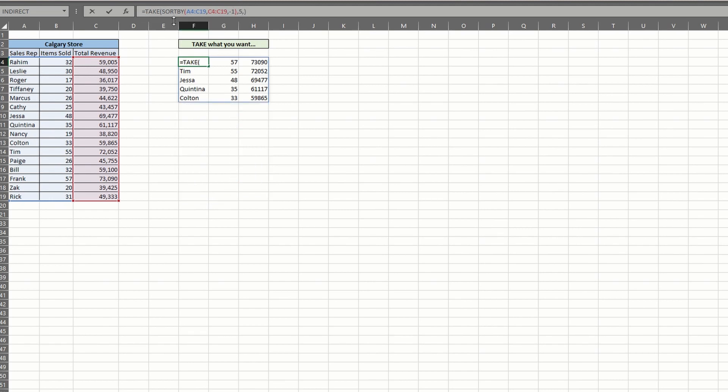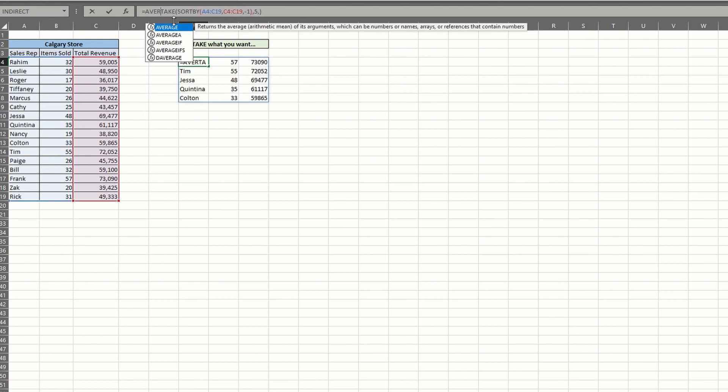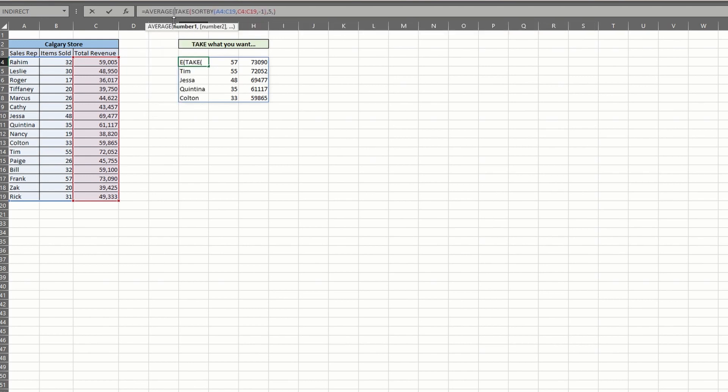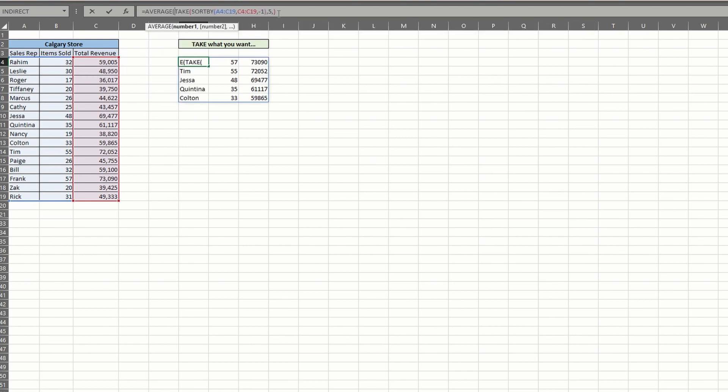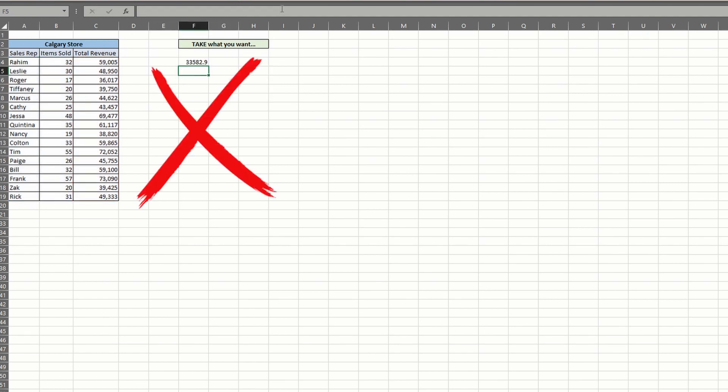Now that we have our top five sales leaders, let's take it a step further and figure out what the average revenue is just for those sales. So you might be thinking you can throw the average function to the front of your existing formula. And while you'd get an actual value, it would be wrong.